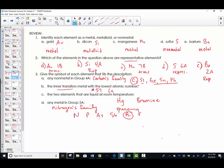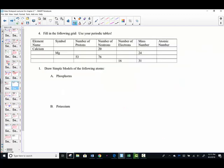How did you do? Did you have any mistakes that needed to be corrected? Let's keep challenging ourselves. This is a fill-in-the-table — a popular way for an assessment to appear. We have the element, symbol, proton number, neutron number, electron number, mass number, and atomic number.